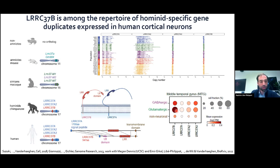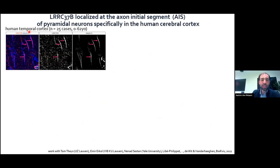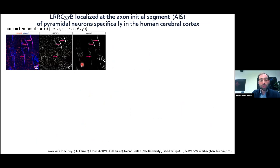At the protein level, I performed staining on cortical sections from human individuals: LRC37B in red and AnkG in blue, a marker of the axon initial segment. LRC37B co-localizes with AnkG, so it is a receptor localized at the axon initial segment. Notably, not all axon initial segments are positive for LRC37B — only a subset of them.